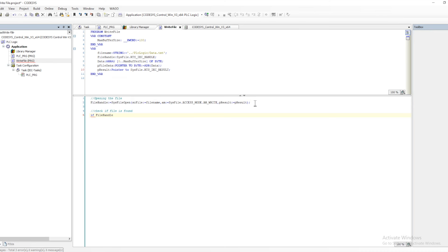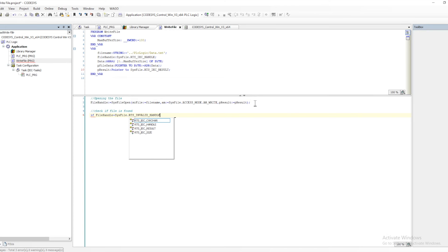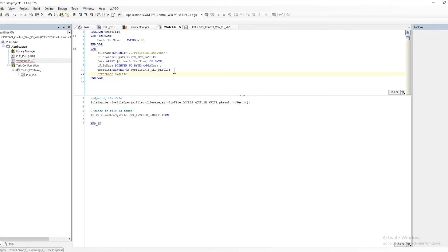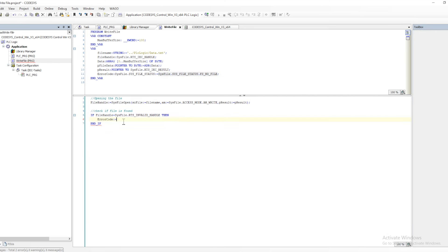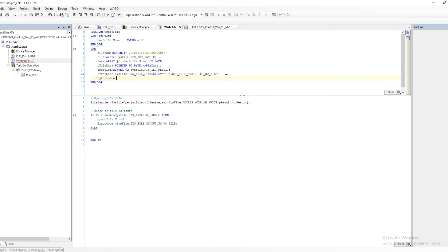We then store the result — whether the file was created, opened, or if we got any error — into pResult. Once the file is open and the file handle variable has data, we can check whether there is any error or an invalid handle. If the file handle has an invalid handle, then there is an error.